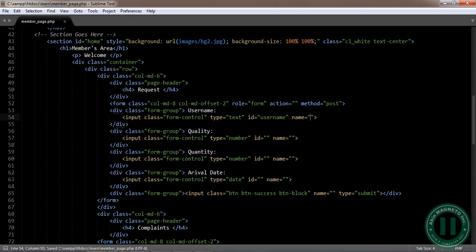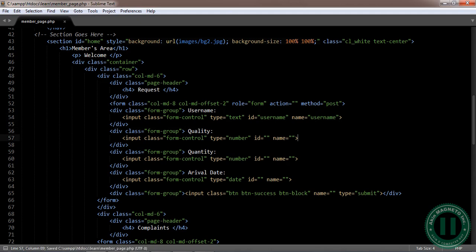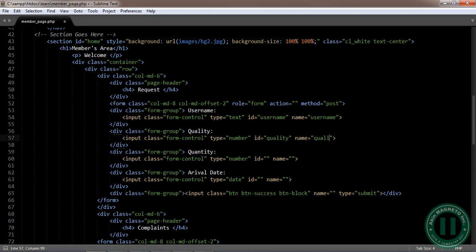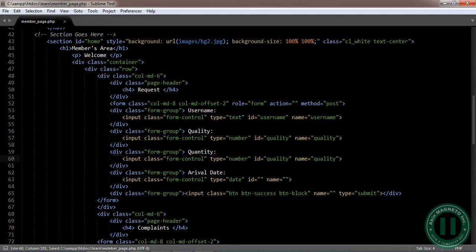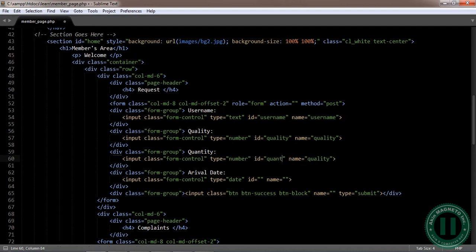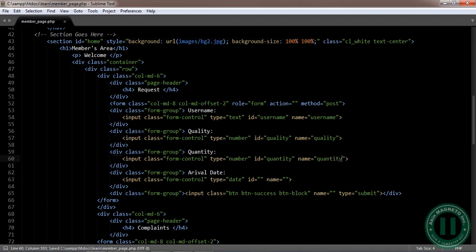Now let's fill in the names. The best thing we need to do is just to make it as simple as anything. Username here. Quality, quality. This is quantity, quantity.